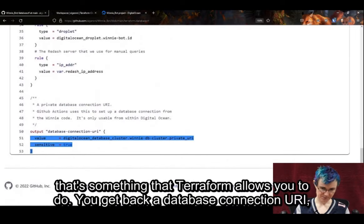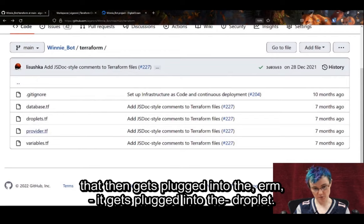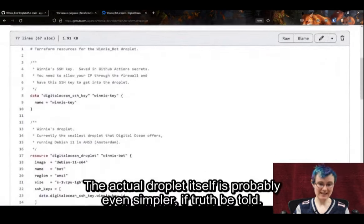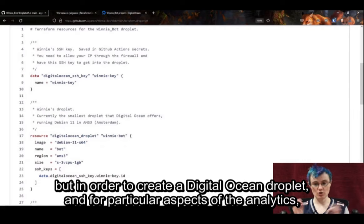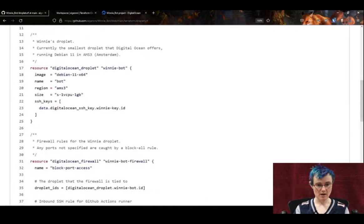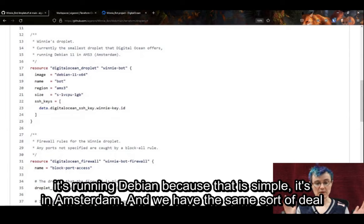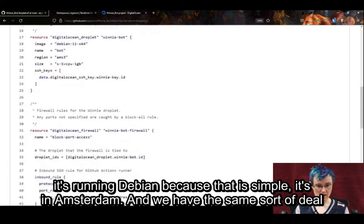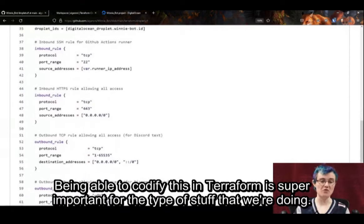You get back a database connection URI, and that gets plugged into the droplet. The actual droplet itself is probably even simpler. You need to have an SSH key. Nobody can currently get into that box, but in order to create a DigitalOcean droplet and for particular aspects of analytics, they recommend having an SSH key. We store that in GitHub Actions Secrets. The droplet itself is pretty much the smallest droplet that DigitalOcean offers — it's running Debian because that is simple, and it's in Amsterdam.